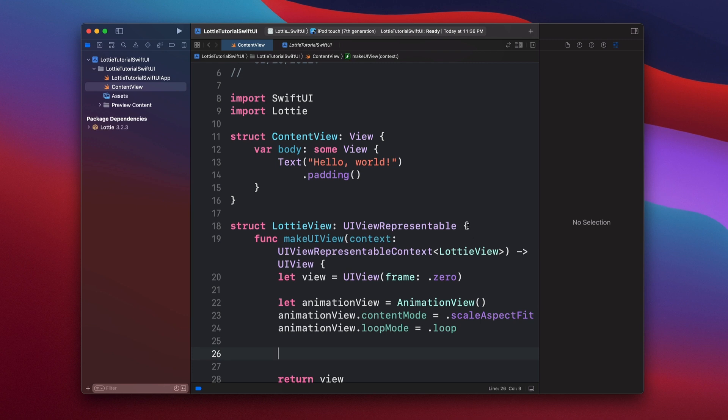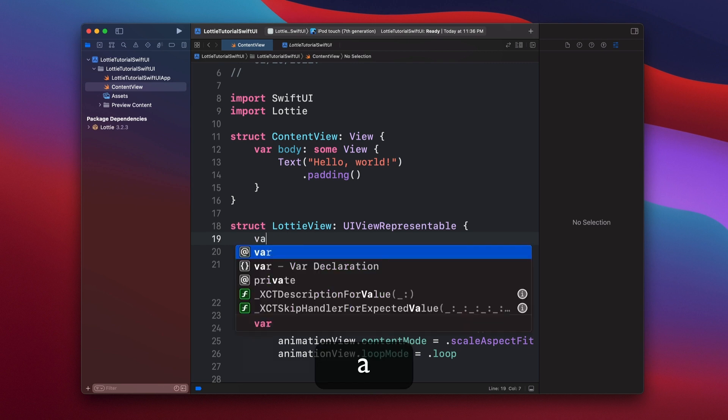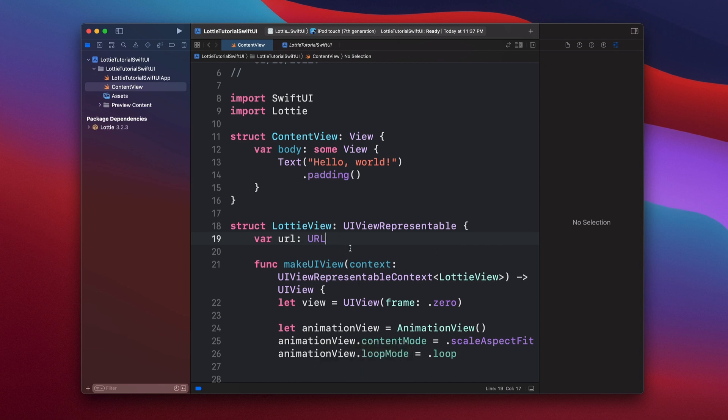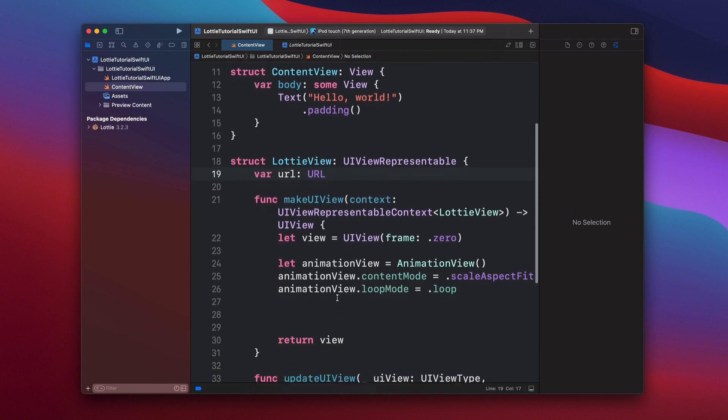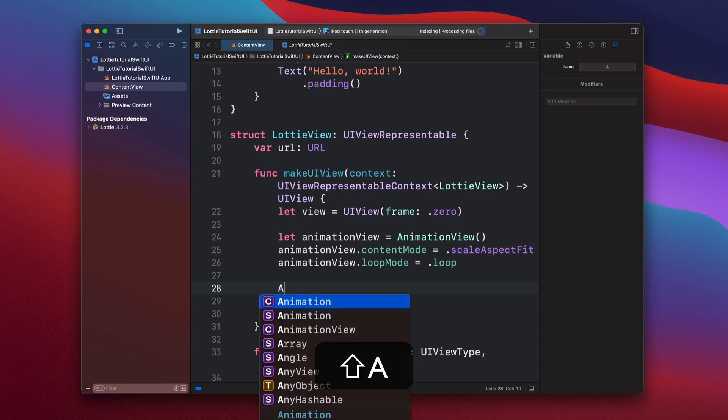Now it's time to actually start loading an animation. We're going to actually make the URL of this animation customizable for this LottieView. So we're going to create on the top of everything here, inside of LottieView, a var that is going to be URL, and the type is URL. So this is going to be created with the LottieView itself. And then we're going to load our animation from the URL.